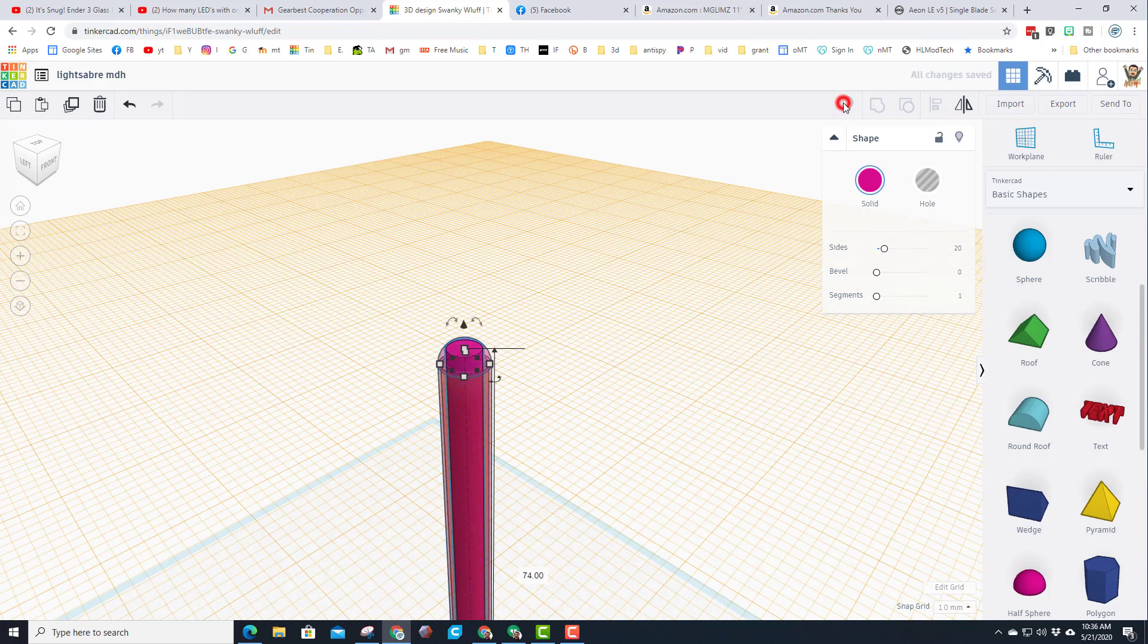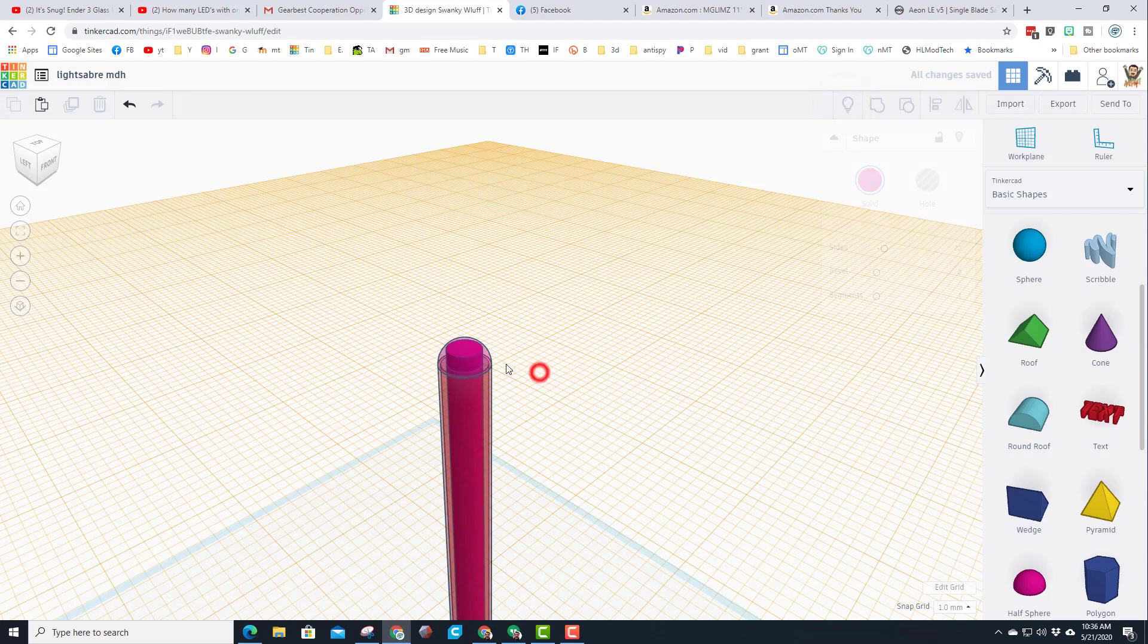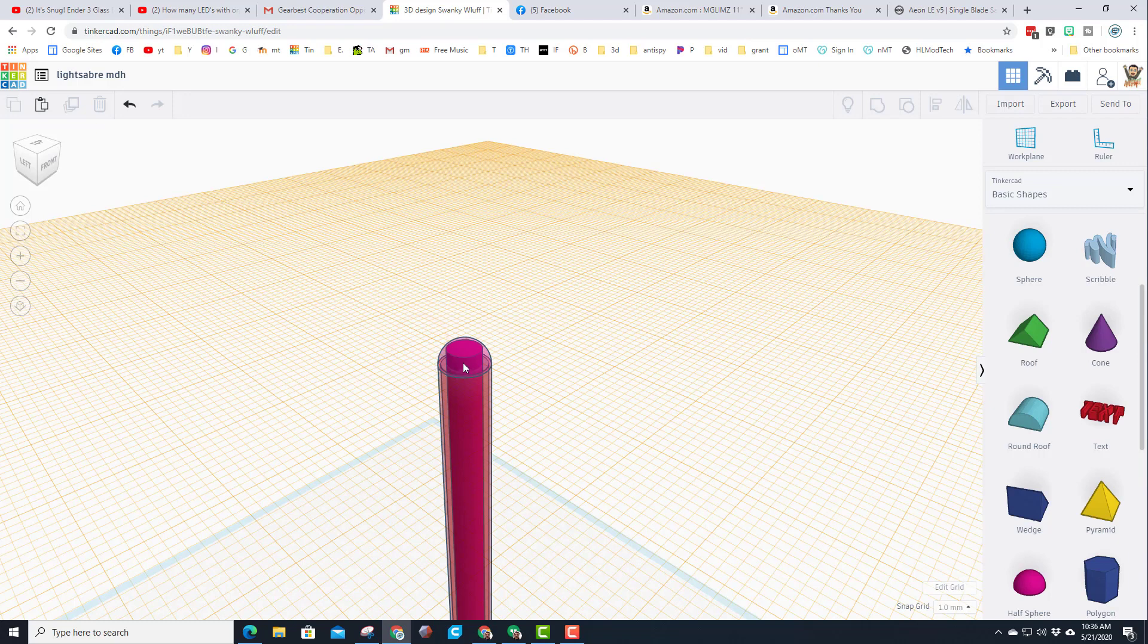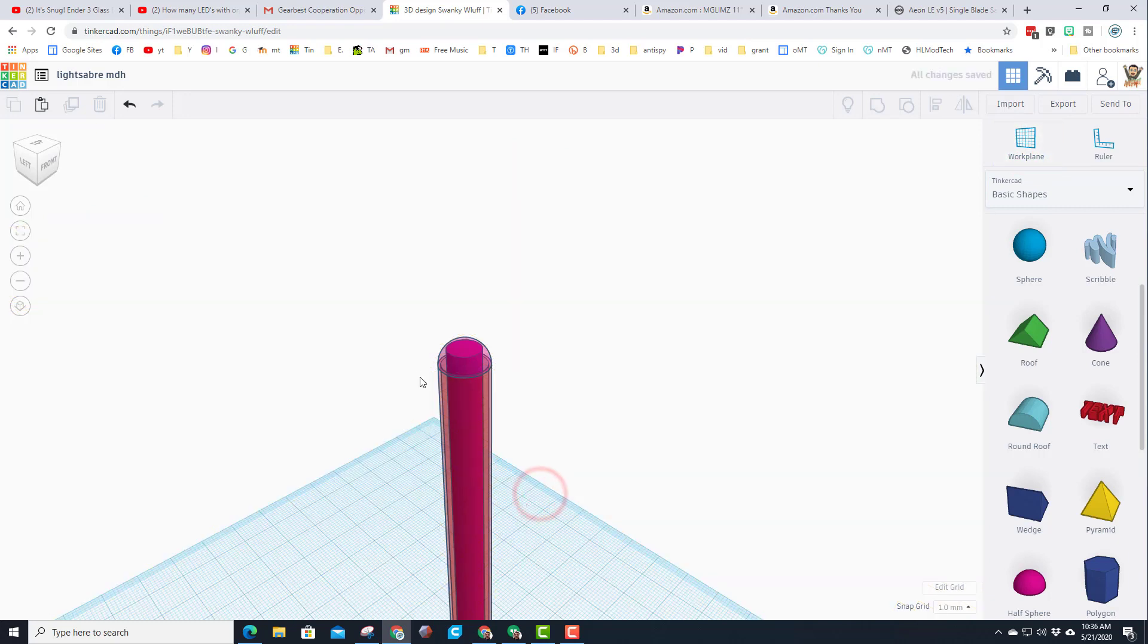And then when we do show all you can see that the top of the lightsaber is filled better. Note you cannot group these as it breaks the transparency. And now let's put our work plane back down to the ground and finish the handle of our lightsaber.